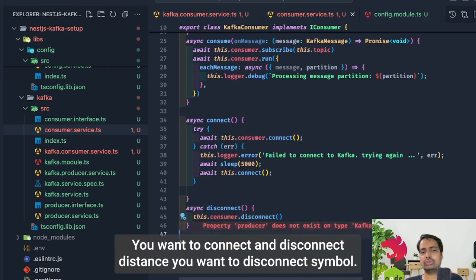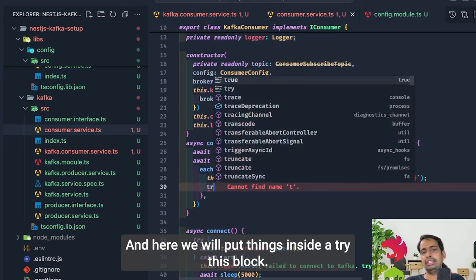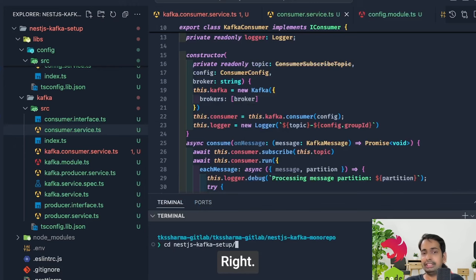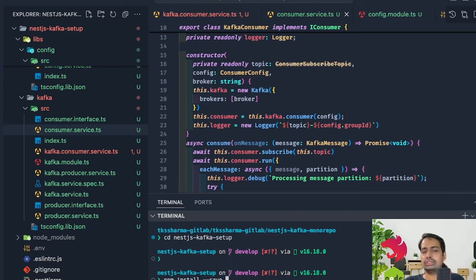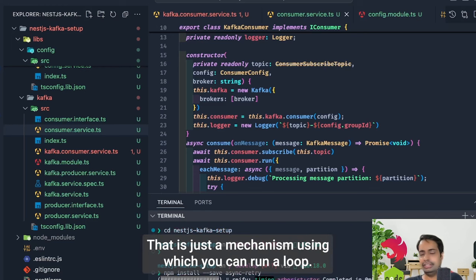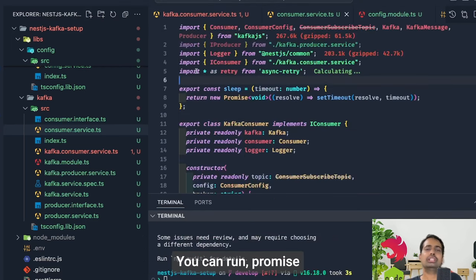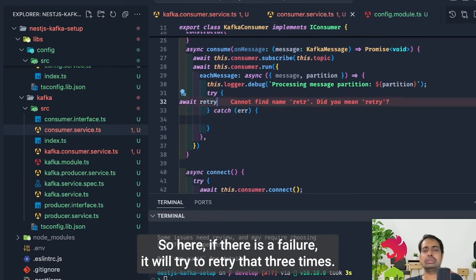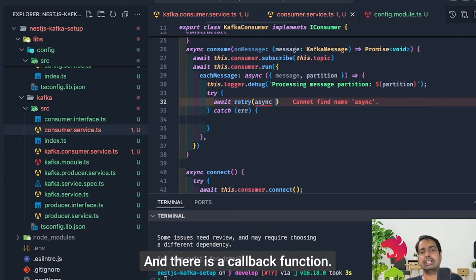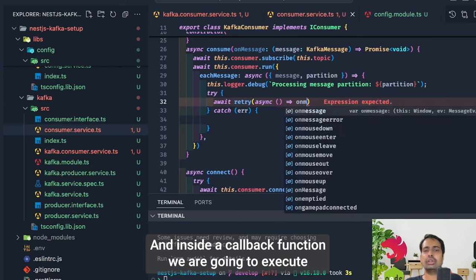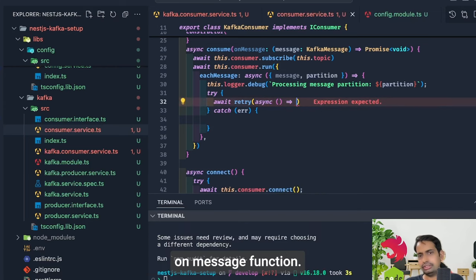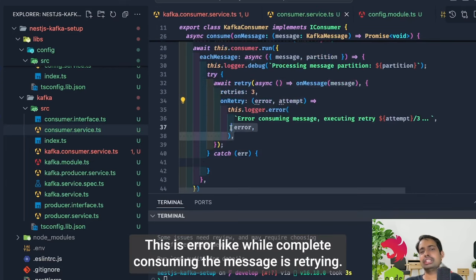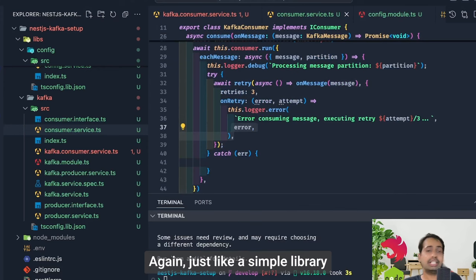Inside the message handler we implement a retry logic using the `async-retry` library, which lets you run a Promise multiple times in one iteration. We run the `onMessage` callback up to three times on failure, logging 'error while consuming the message, retrying again'. After three failures, you should handle it — either store the failed message in a DLQ, a database, or some other mechanism to track processing failures.